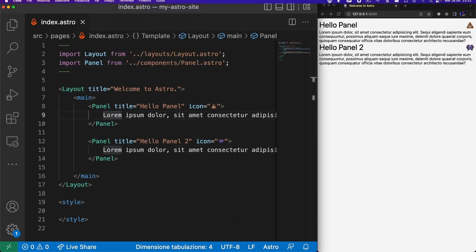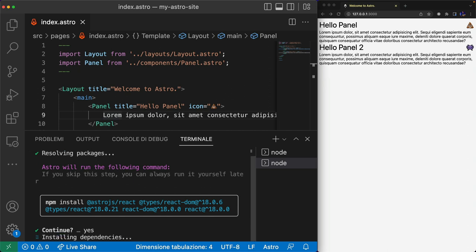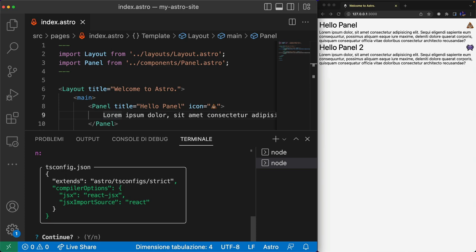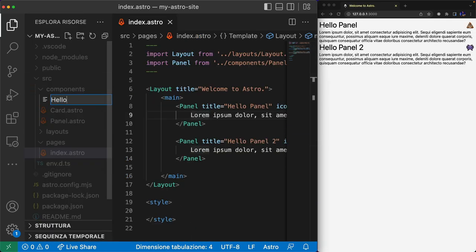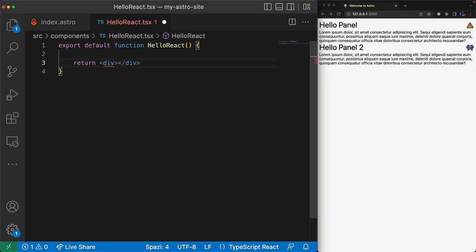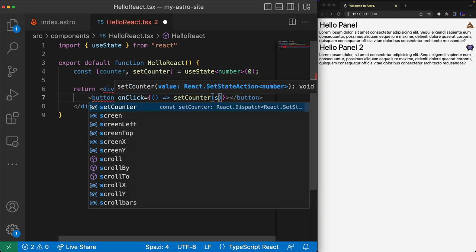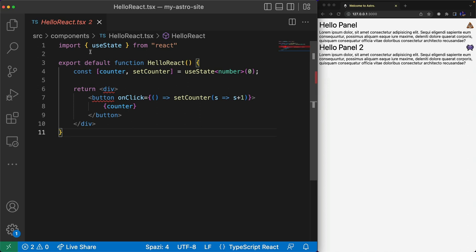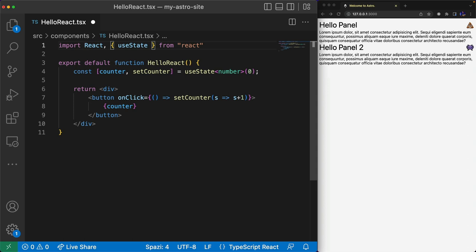Now I want to add a React component, but first I need to add React support by using npx astro add react. This command will install all the dependencies and configure the project to support React. I create a new hello-react.tsx file that contains a React component with a local state to handle a counter. The counter is shown inside a button, and when it's clicked the counter is updated. I use the useState hook to initialize the counter to zero and increment it by one on click. I also import React to remove template errors.